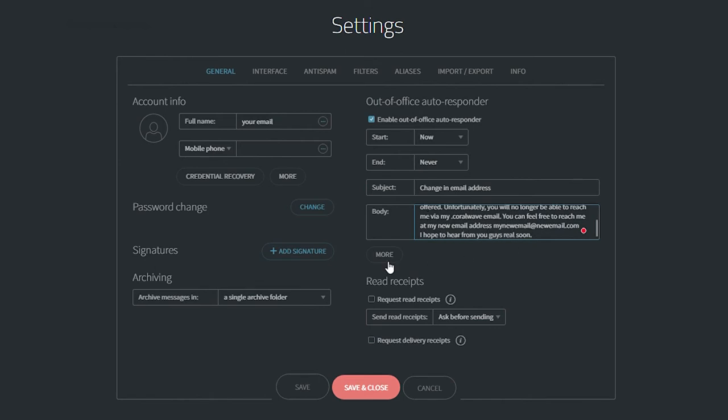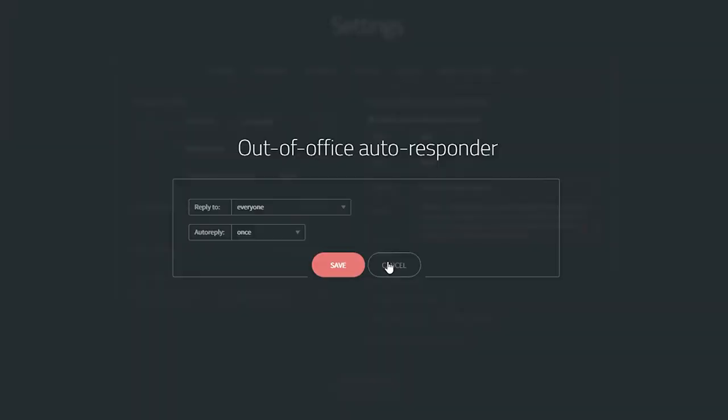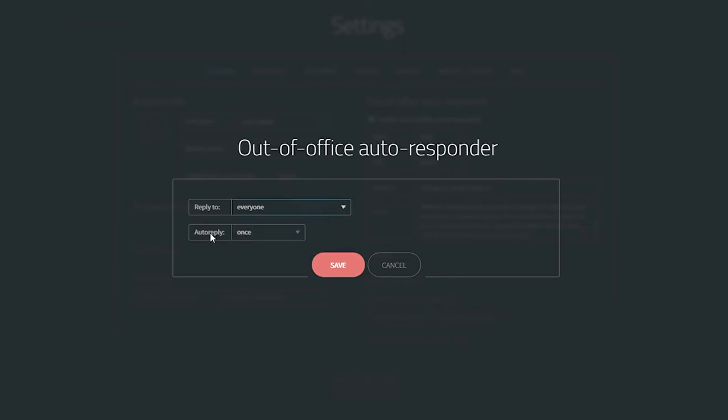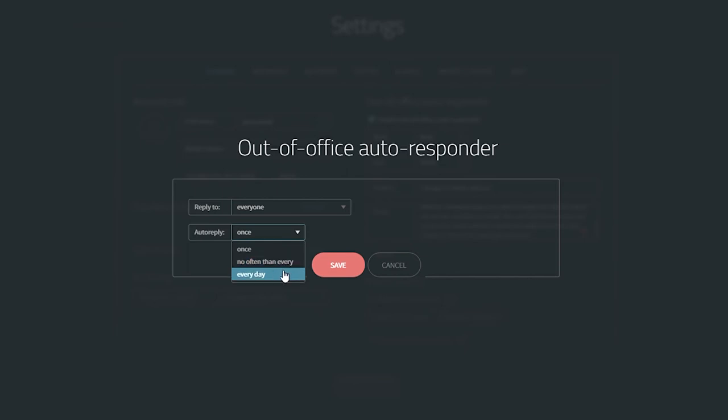With that done, click on the More tab. For Reply To, select Everyone. For Auto Reply, select Once. Then select Save.